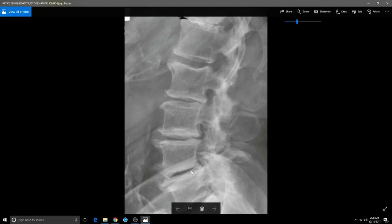Here is more degeneration. The reason you're seeing so much degeneration is because this is the number one problem with low back pain. This is what leads to pain, discomfort, and pinching on the nerve. Look how there's no disc space, osteophytes, and degeneration. By the time you get done with me, you're going to learn this stuff.